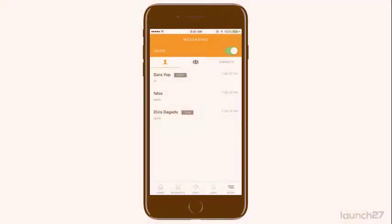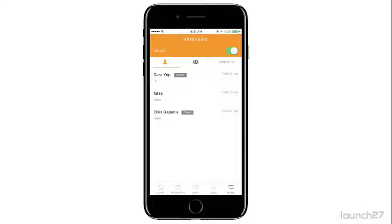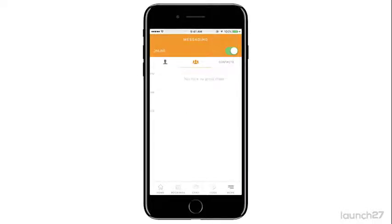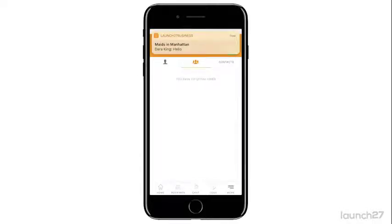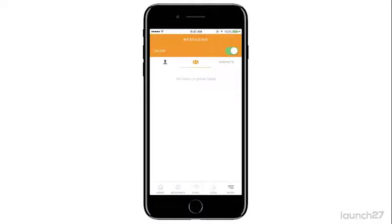The chat in the app works very similar to something like WhatsApp or Facebook Messenger. You have your chats right here and you have group chats here, and as you can see I just got a chat.